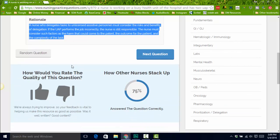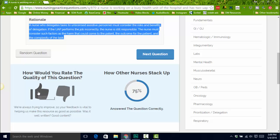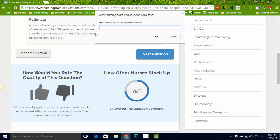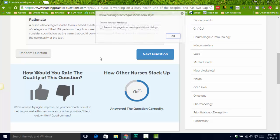This next part is the coolest part. You then have the option to vote the question up or down — kind of like hot or not, for those of you in your 30s who remember that. You can say yes, the question was good, or no, the question wasn't. If you don't like it, you can let us know why — maybe you think it's a bad question, or maybe you just hate it because you got it wrong. Whatever — you can let us know.